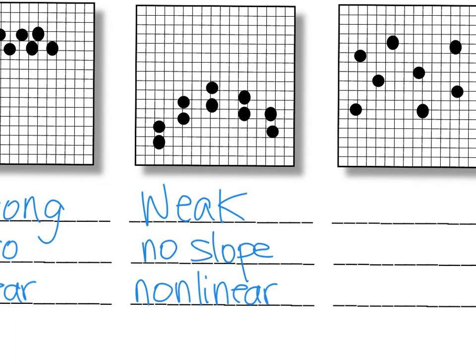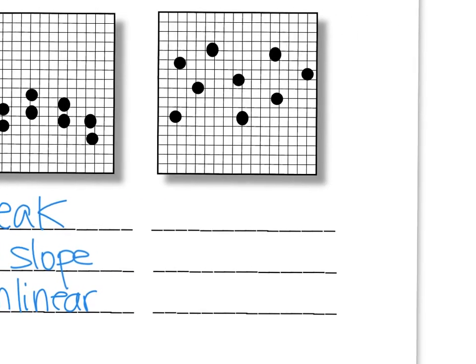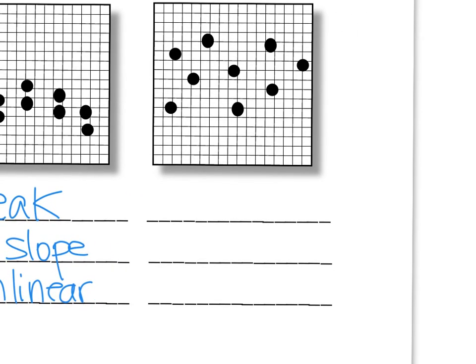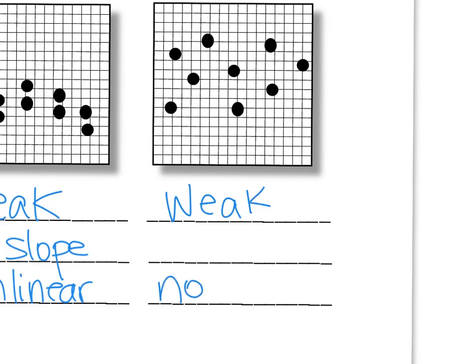The next one. Here is a really good scatter plot, right? There's no correlation here. So, it's weak. And if it's nonlinear, because there's no correlation, then there cannot be a slope.